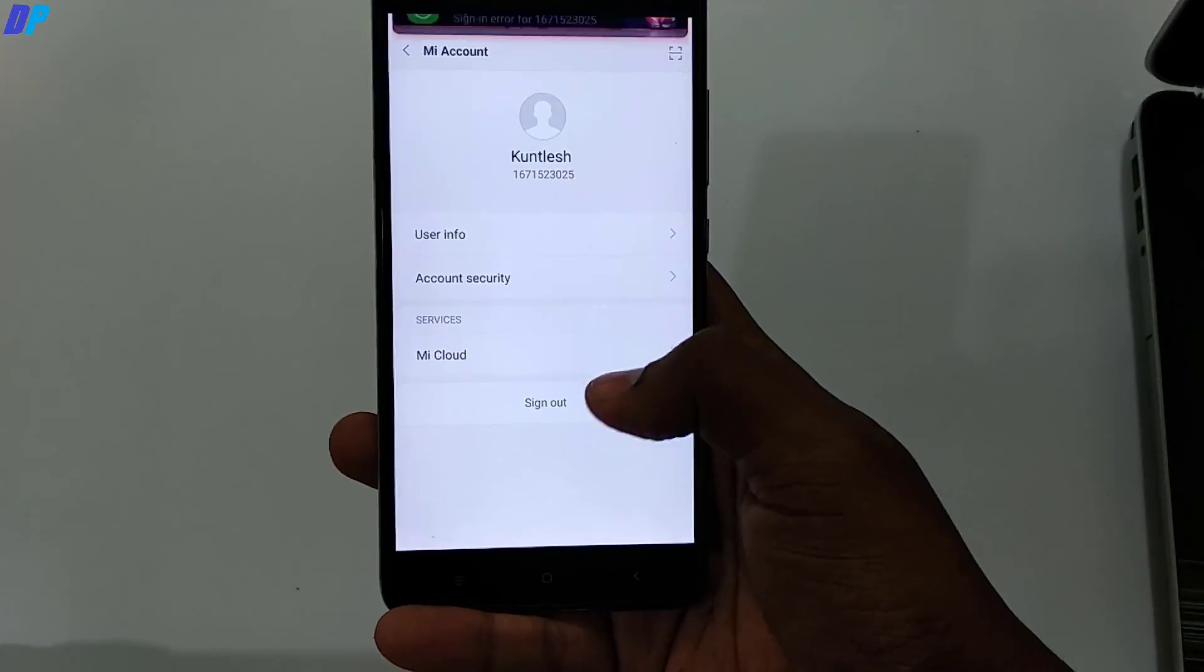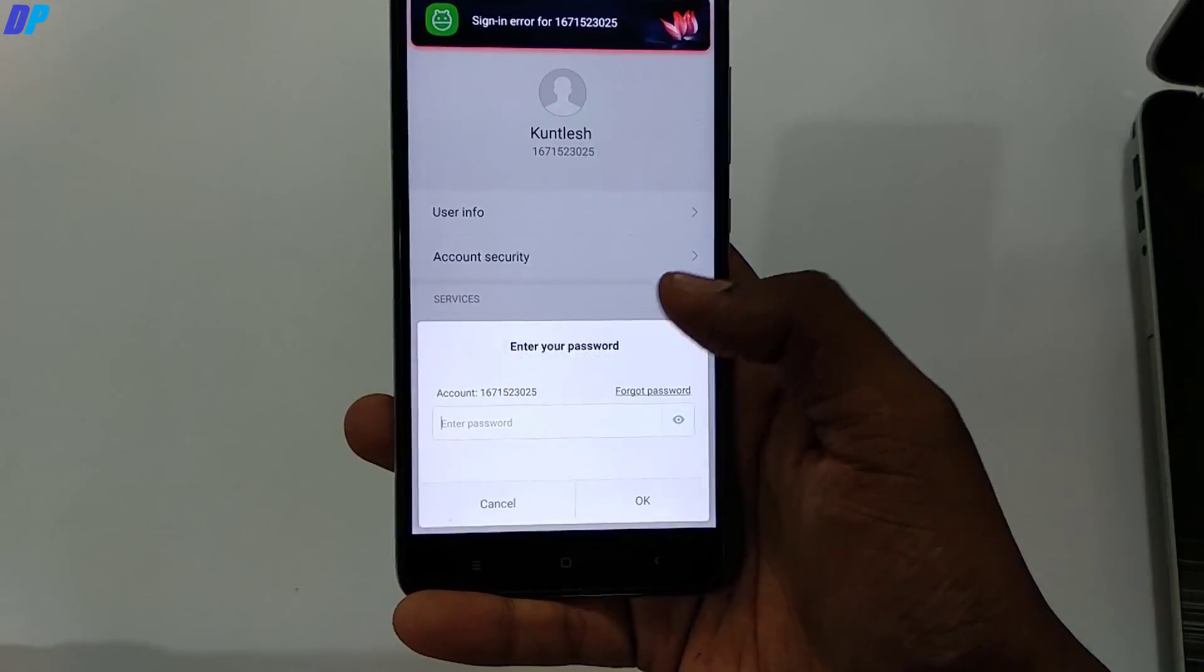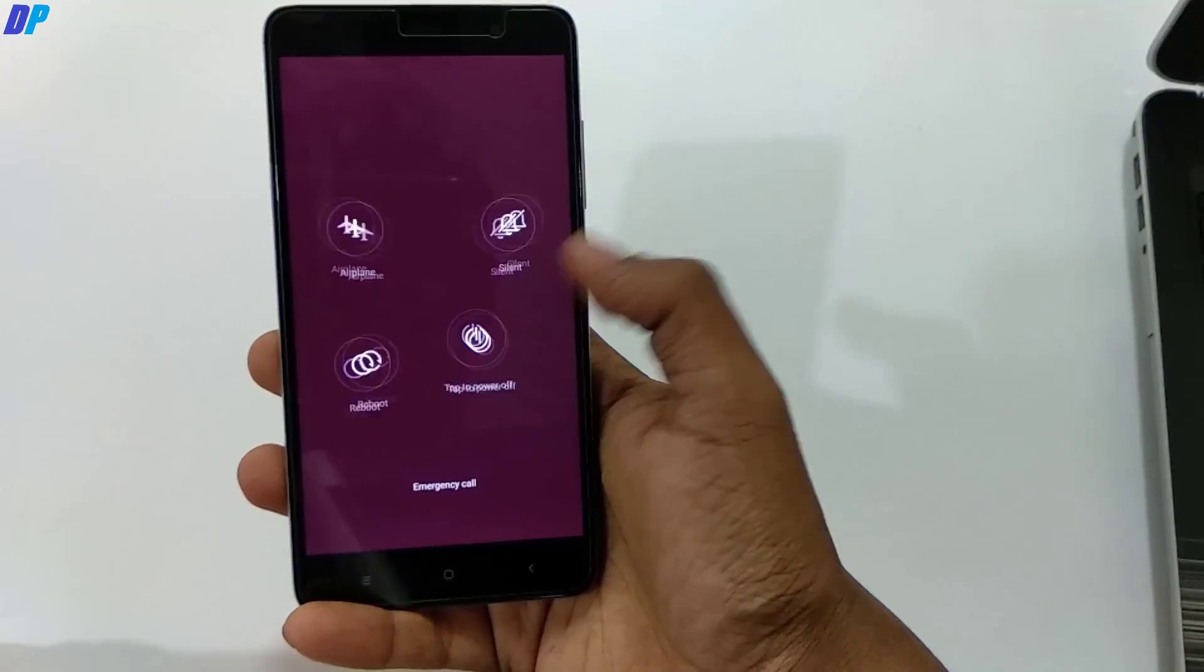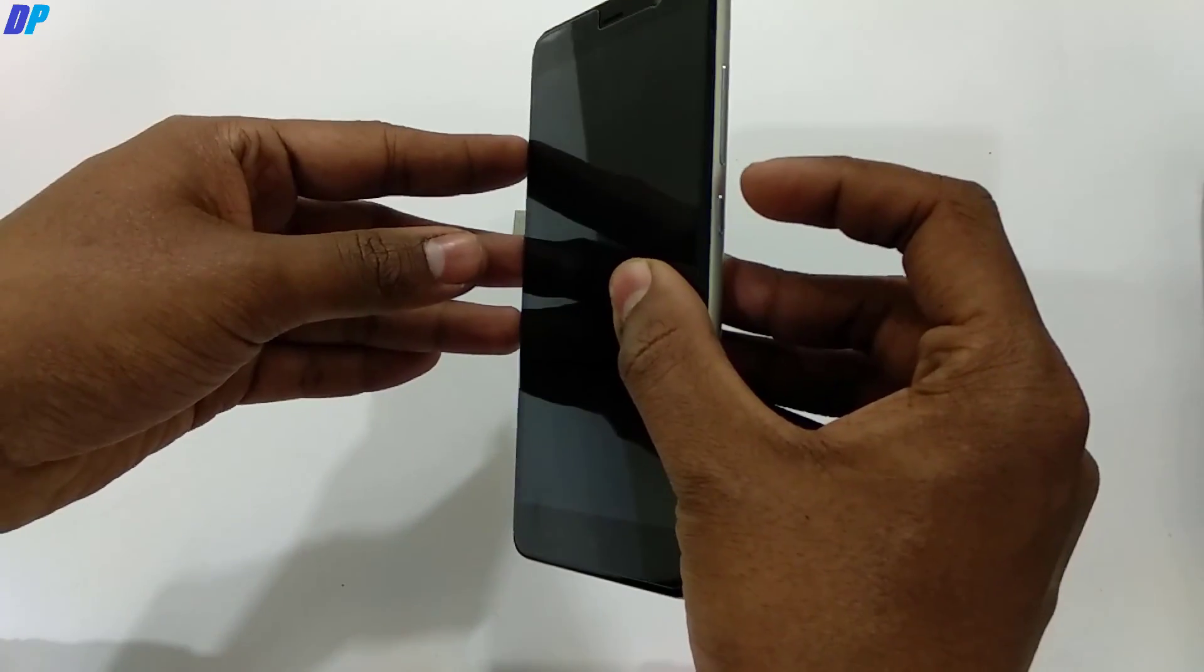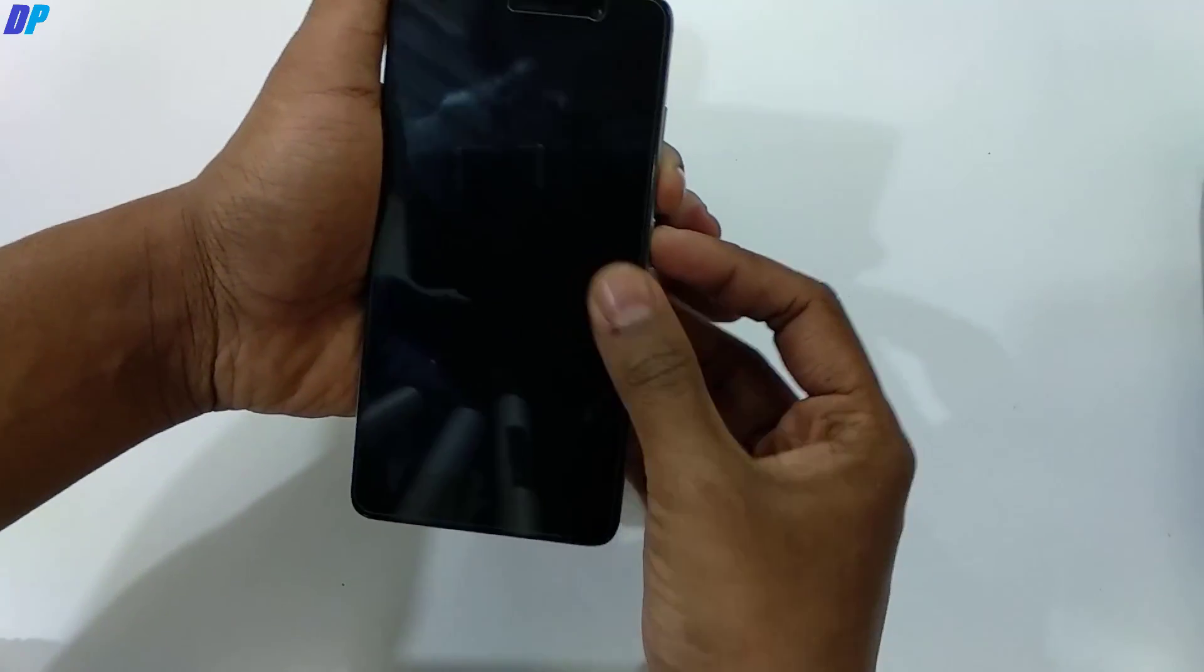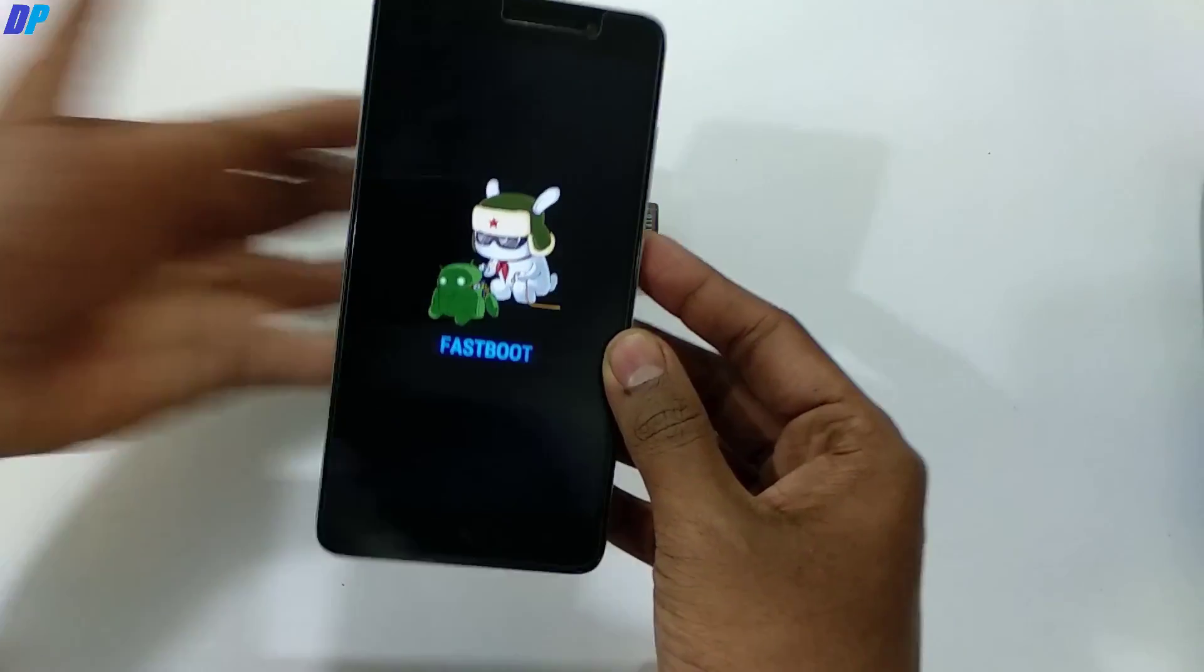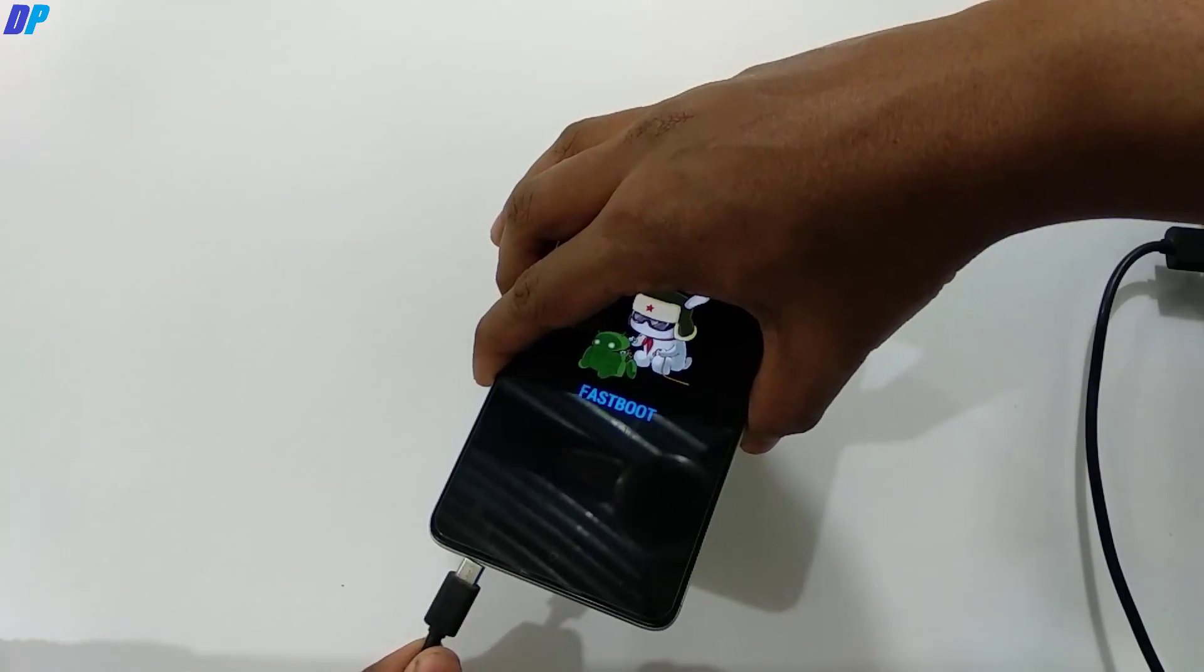Once you're done, you have to go to MI account and sign up to your account. Once done, turn off your device. Once your device is turned off, press volume down and power button together to enter fastboot mode.